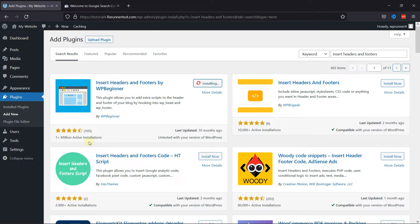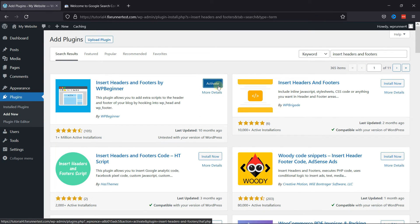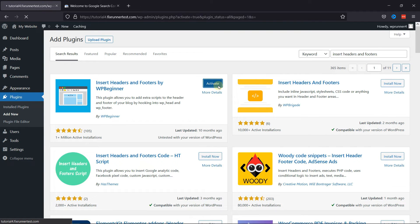As you can see, this plugin has a very good rating. Once the plugin is installed, this button changes to Activate. Click on it to activate the plugin.